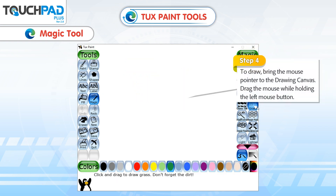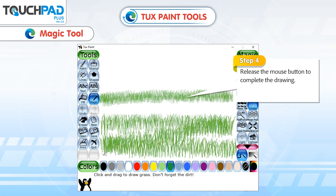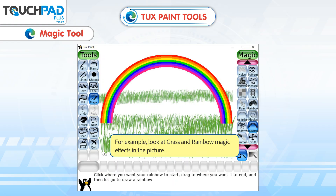Step 3: To draw, bring the mouse pointer to the drawing canvas. Drag the mouse while holding the left mouse button. Release the mouse button to complete the drawing. For example, look at the Grass and Rainbow Magic effects in the picture.